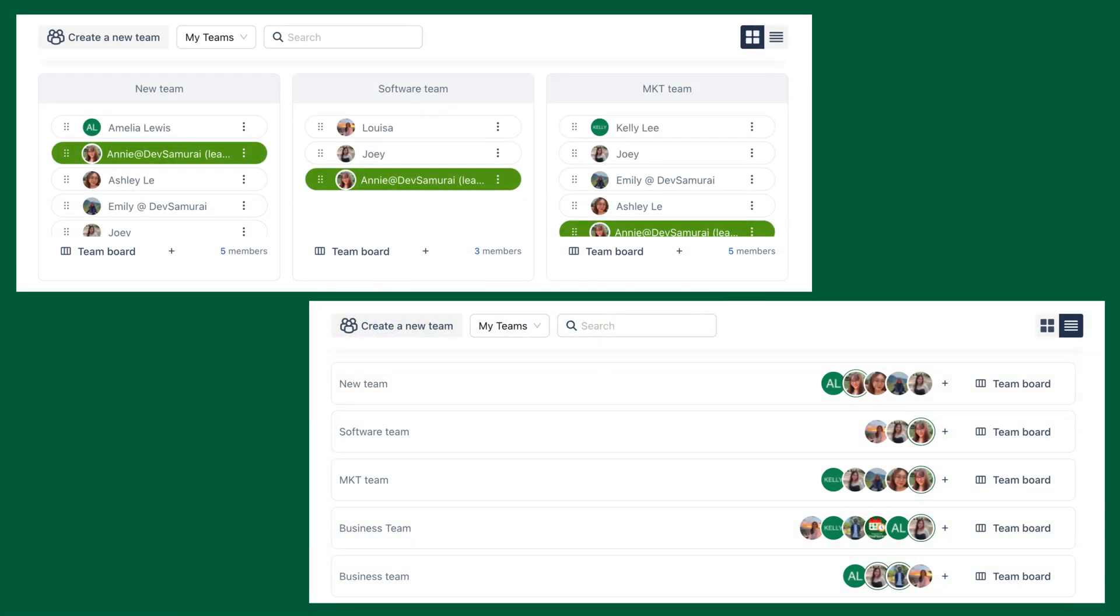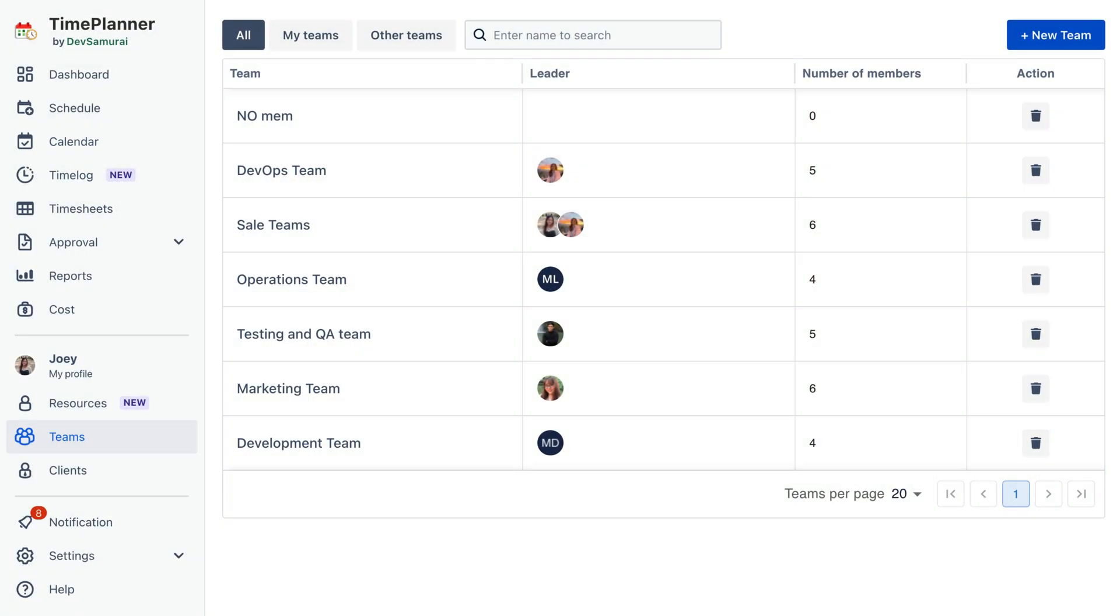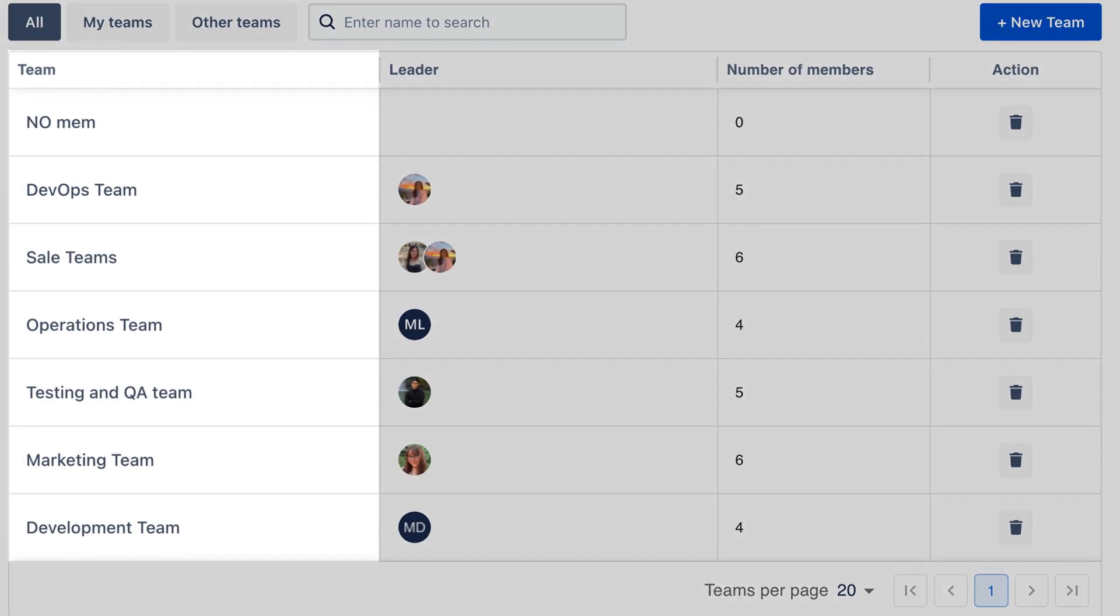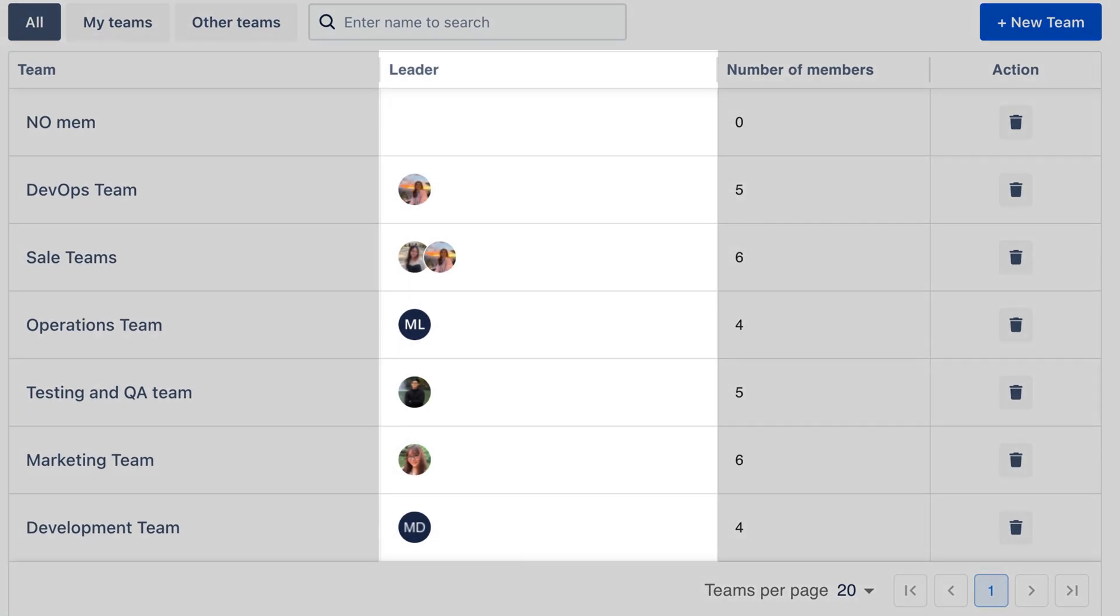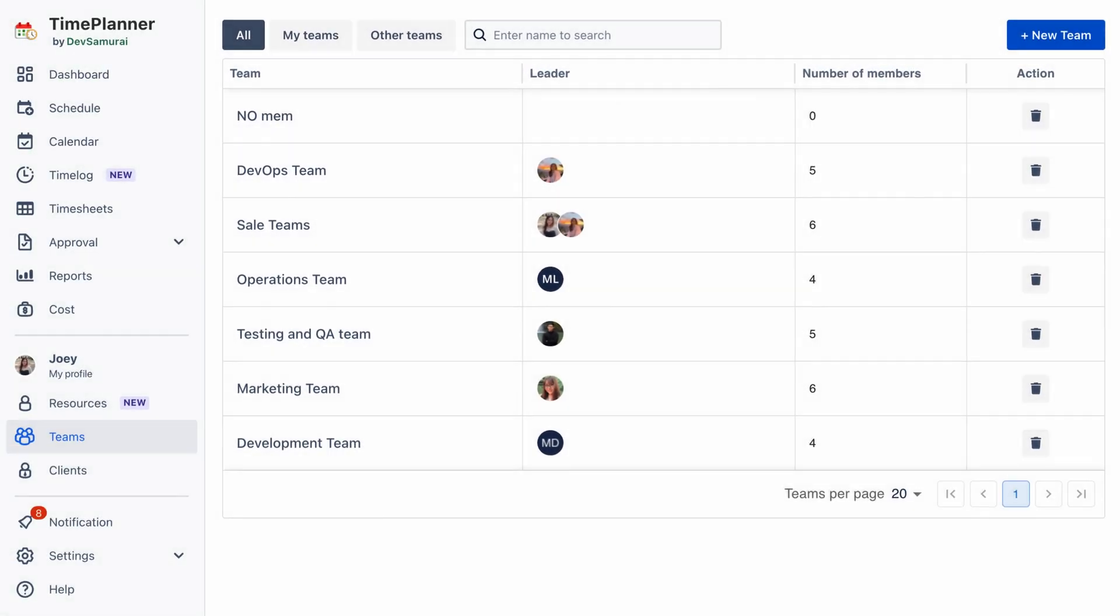First, let's go to the team to explore the new UI. The updated interface replaces the old grid and list formats with a streamlined table layout. This new view includes key details like the team name, leader, number of members, and quick actions to delete a team.